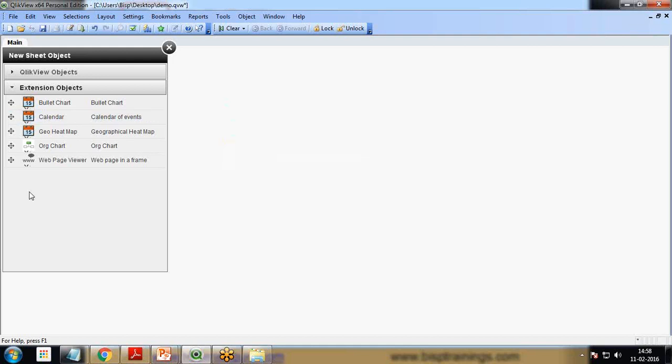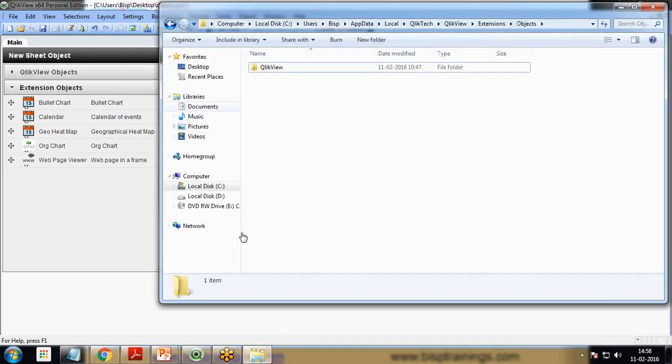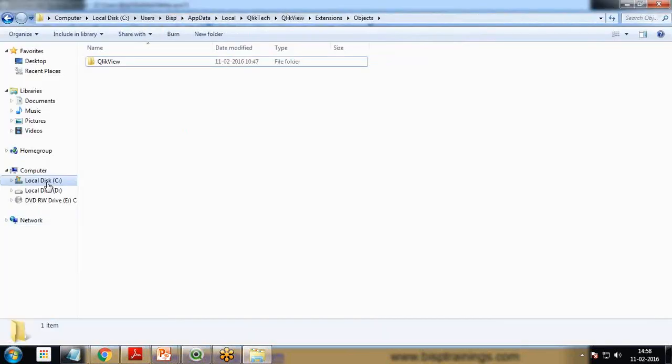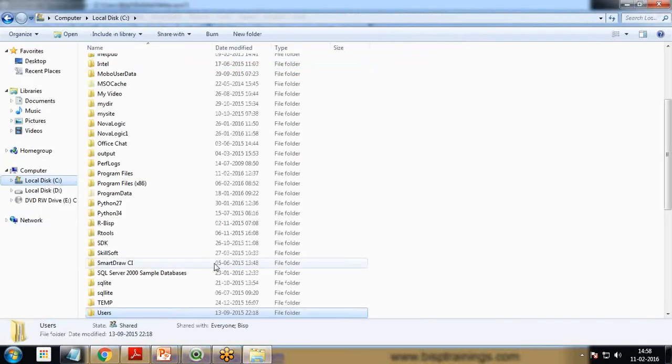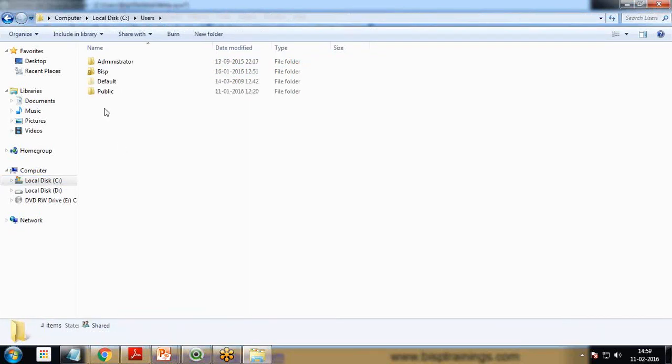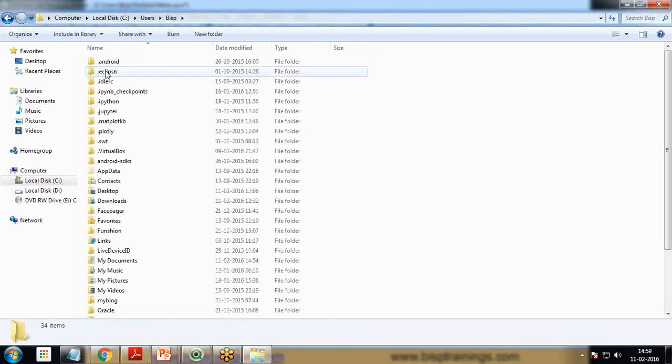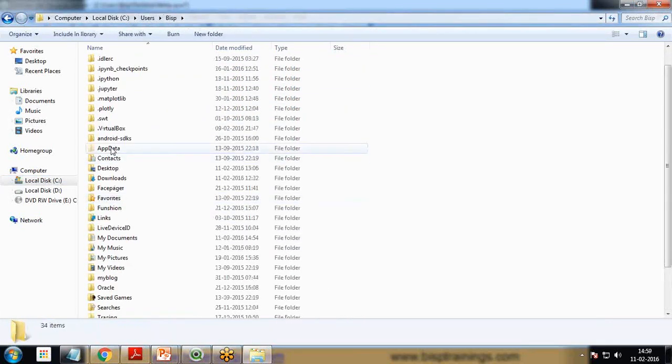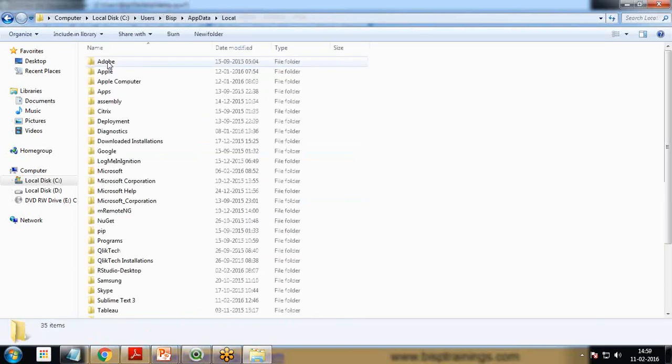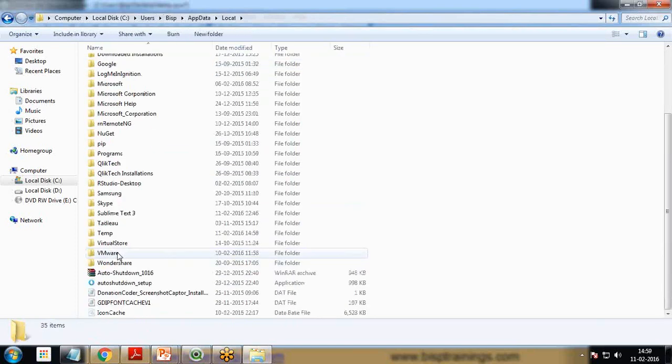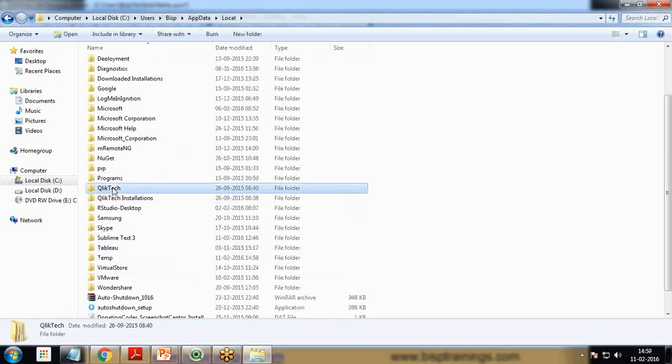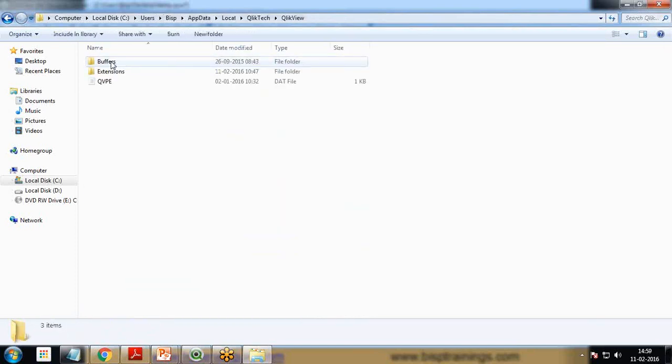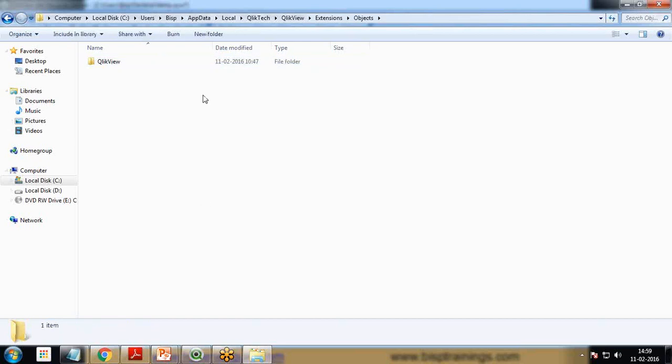These are predefined extensions. I want to create my own extension. Let's see how to build a sample extension in QlikView. Later on, we'll see how to create a QAR file so that we can share it with other users. To create an extension, the path will be C Drive, Users, Username, AppData, Local, QlikTech, QlikView, Extensions, Objects.